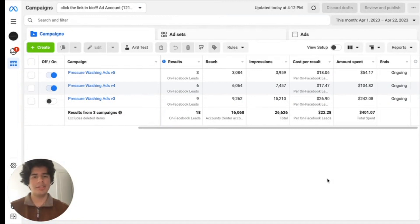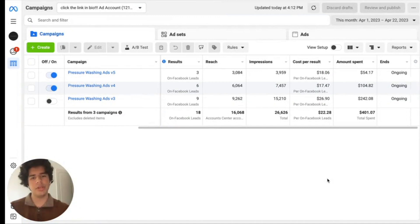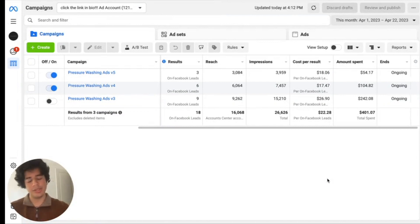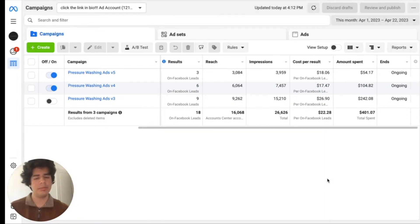Yo, what's going on everyone? This is Kevin from Pressure Washing Plays and in this quick little video, I'm going to break down my Facebook ad campaigns, show you exactly how to pull a profit from using this ad platform.